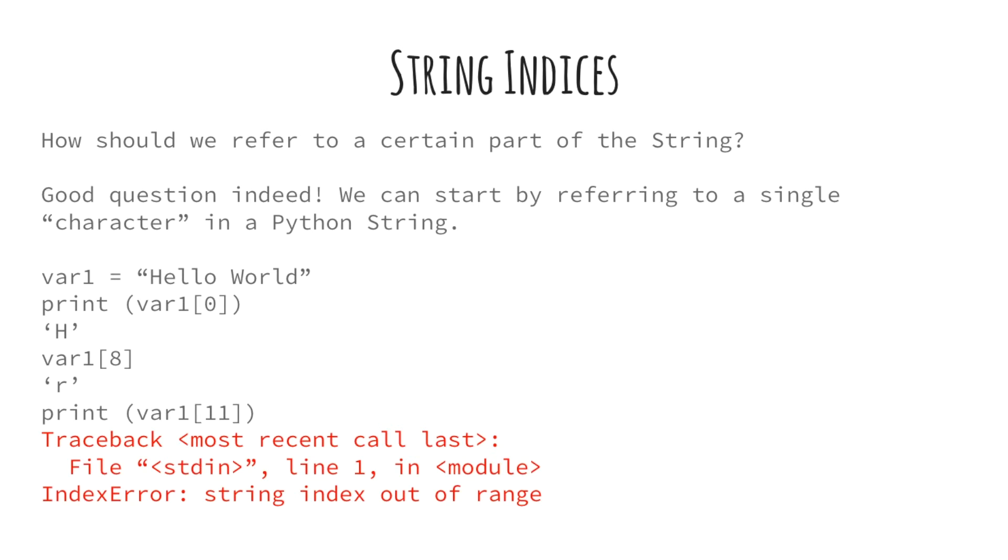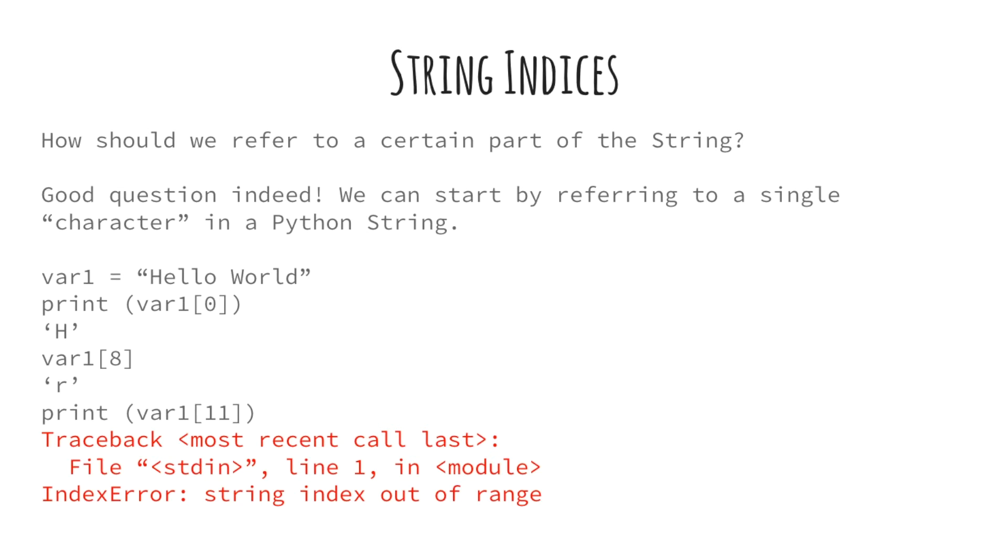Python doesn't have a char or character type which are available in other languages. Instead, Python uses strings of length one to represent a single character. Let's take a closer look at the above example. The corresponding indices for each character would be zero, one, two, so on till ten. And we can use the array syntax as var one of zero to reference particular letters. One important thing that needs to be emphasized is that indices start from zero,